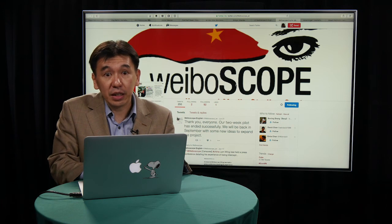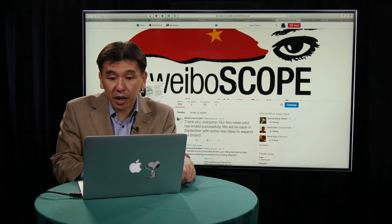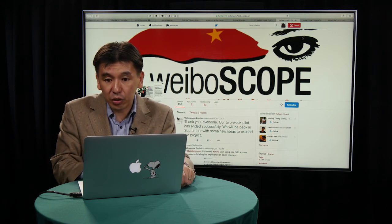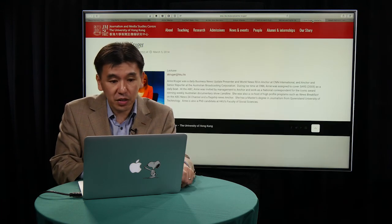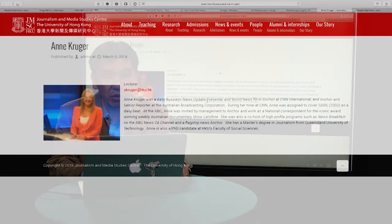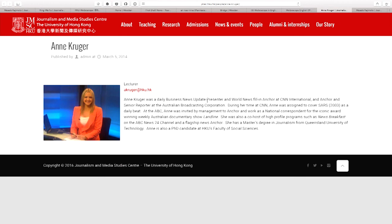My colleague at JMSC, Ann Kruger, also worked on this project. She interviewed one of the student volunteers, Natalie Long, to share her experience. I will play back that video now.